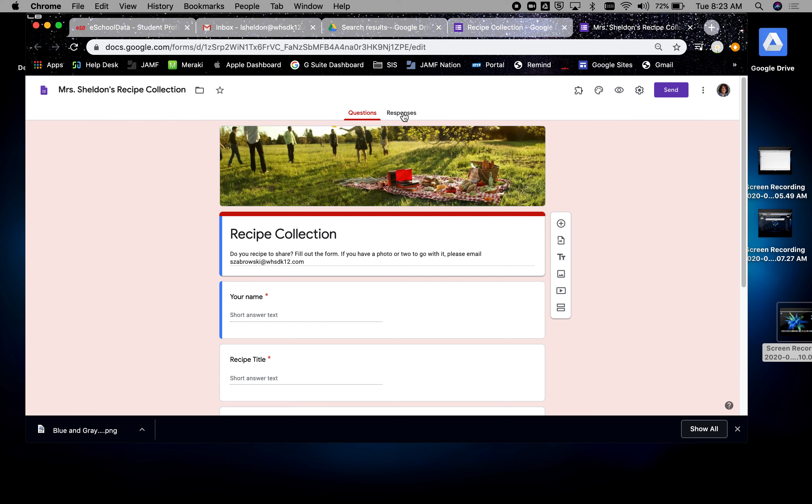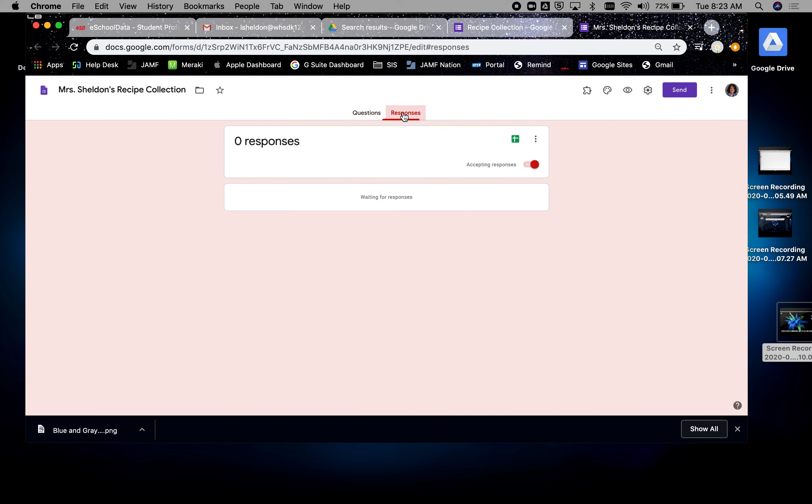And again, you can see the responses by going back into the form in your drive and clicking on responses. This just happens to be a form that doesn't have any. For more information on Google Forms, check back on the website. I have a more detailed video.